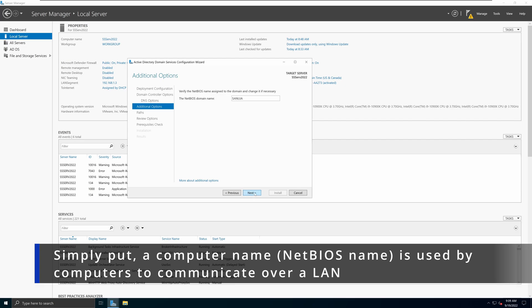I'm going to leave the default NetBIOS domain name — in this case 'SANUJA' — which was derived by taking sanuja.local and dropping the .local part. That's good enough for me and I'm going to click Next. For most of you, leaving the NetBIOS name as the default will be fine since it shouldn't create any conflict, especially if you don't have other servers installed with the same exact domain name configuration.